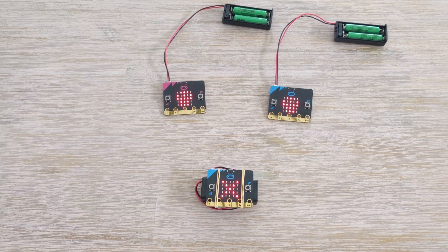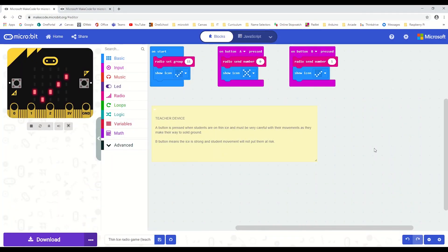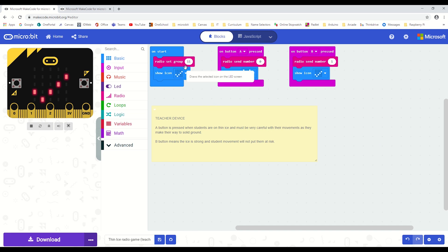Let's have a look at the code. So here we have the controller micro:bit's code—the teacher's micro:bit. It's pretty simple. We've set our radio group on start; it is good to go. The game is not in its thin ice phase.